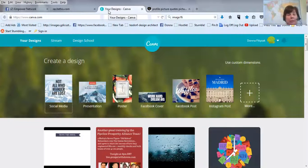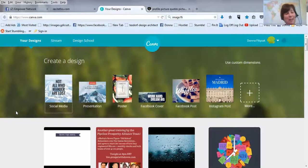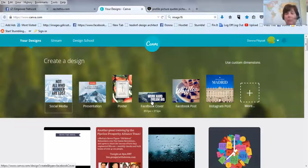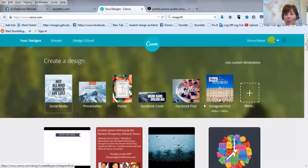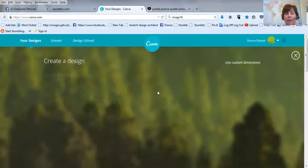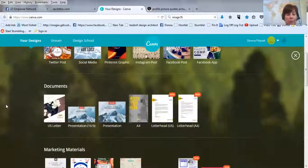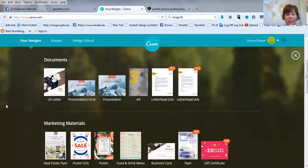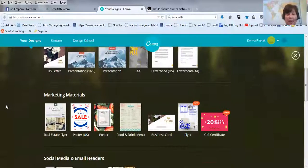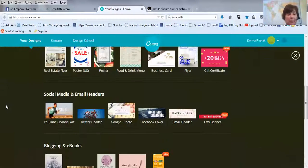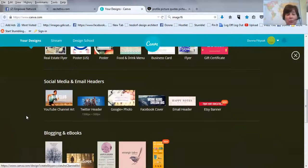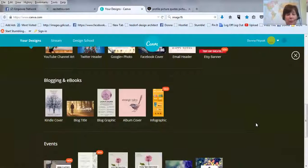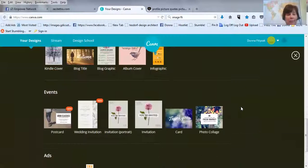Last one I'm saving is Canva.com. And I really like this one because you can do so much with this. It's my favorite. That's why I saved it for last. So, there's social media. You can do a presentation, a poster, Facebook cover. I've done some Facebook covers using this. Instagram posts, Facebook posts. They have so much you can do. Documents, flyers, menus, headers for YouTube or Twitter, Facebook cover.